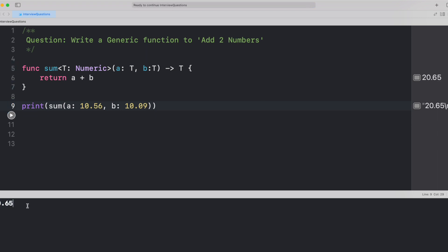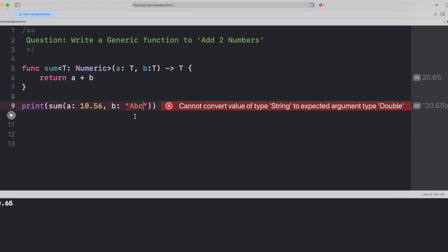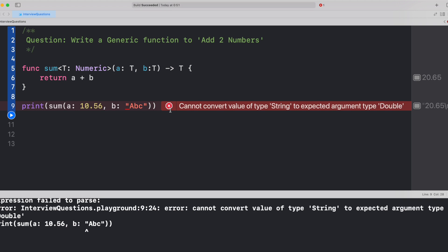So it means by conforming to the numeric protocol, you are dealing with integers and floats. What if you pass string here, a, b, c, would this work? Absolutely not. You get an error saying, hey, cannot convert value of type string to expected argument double.